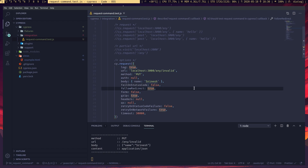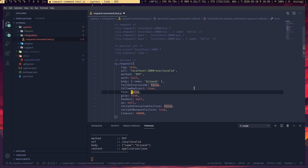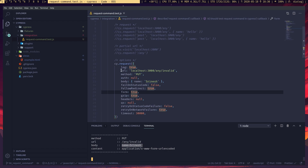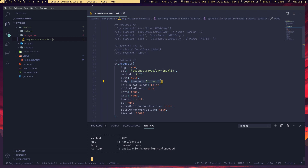Setting 'form' to true changes the request body format. The request body changes from a JavaScript object or JSON, and the header becomes URL-encoded — so we are sending a form request. This is an easy way to send form requests.